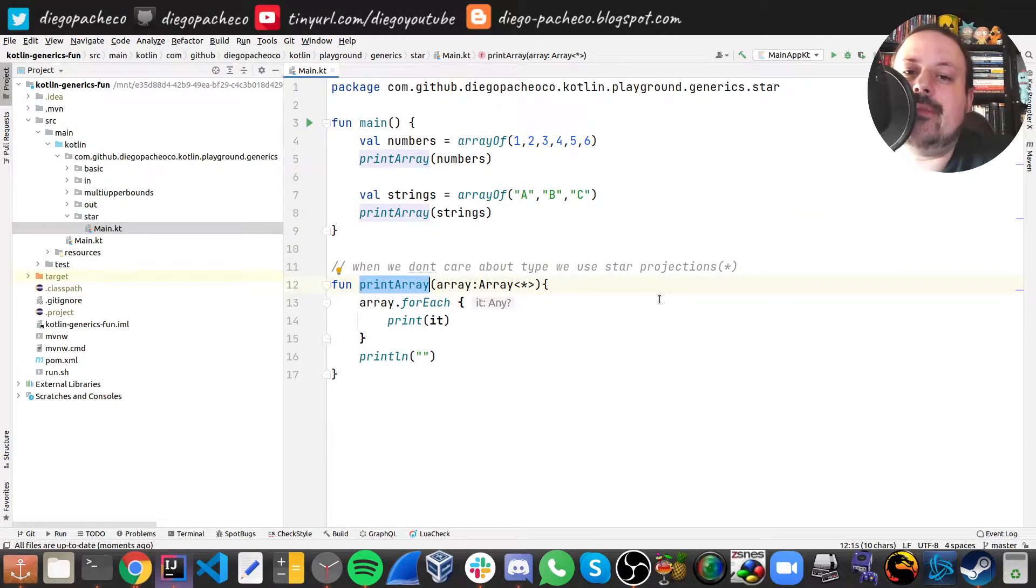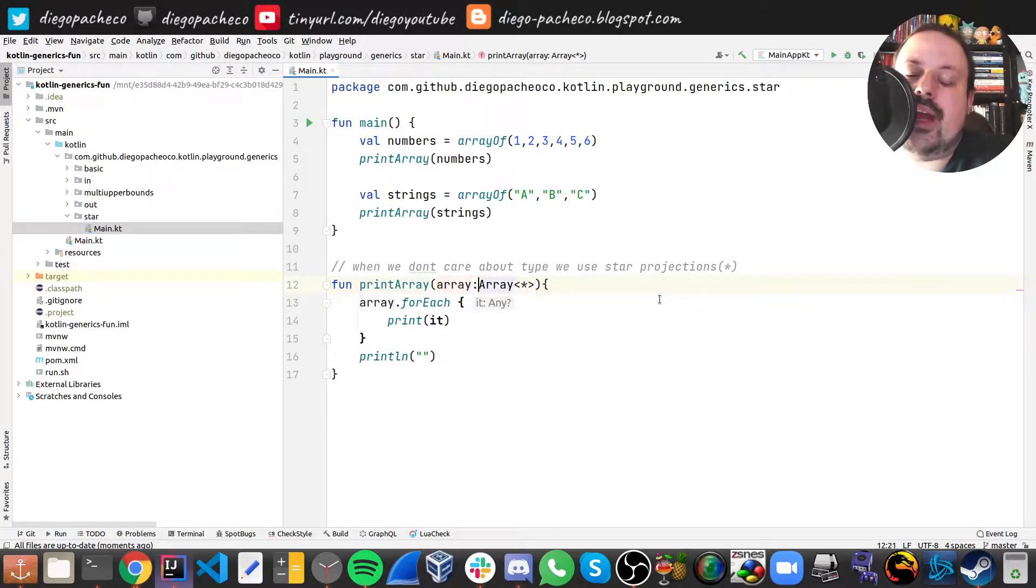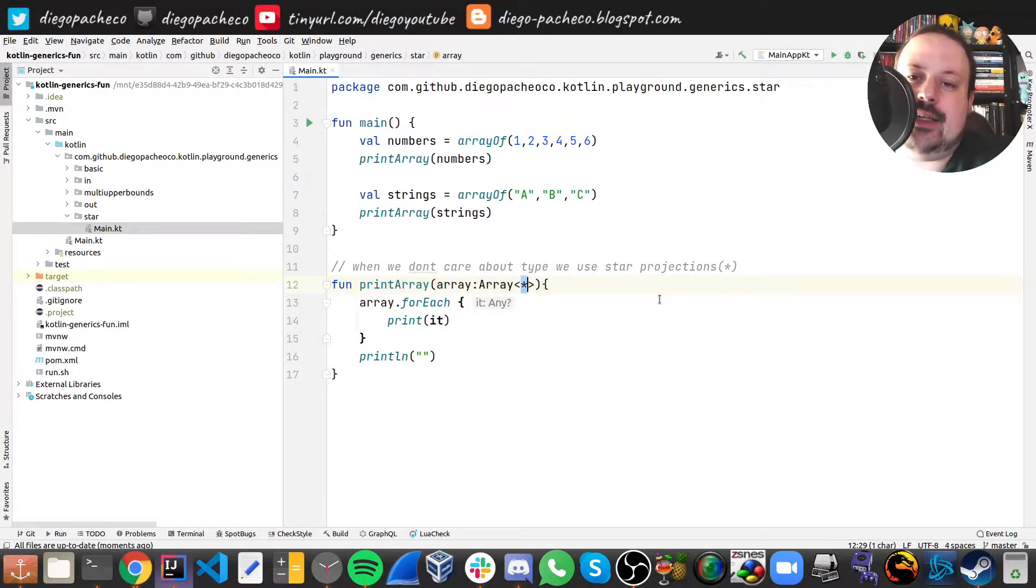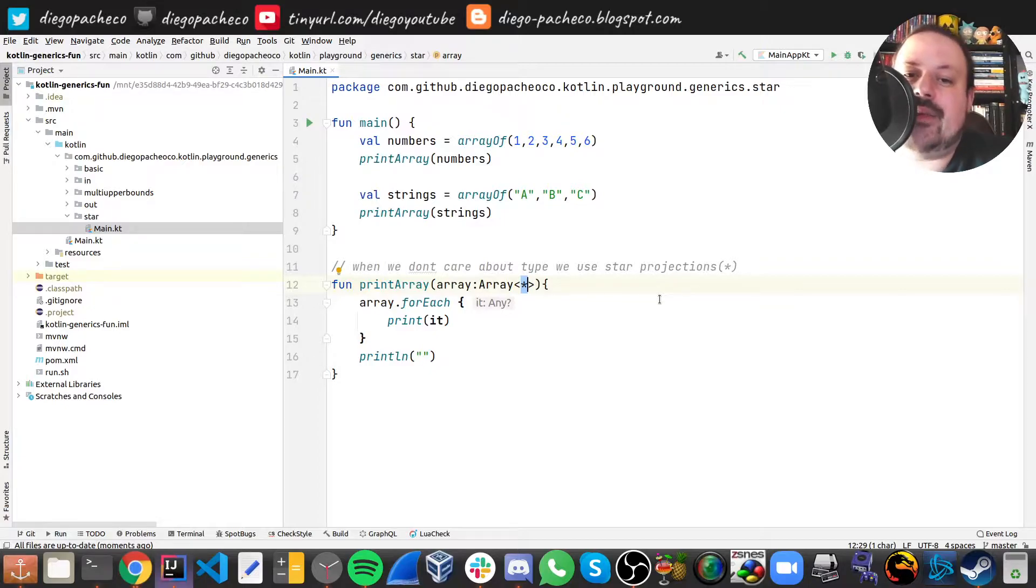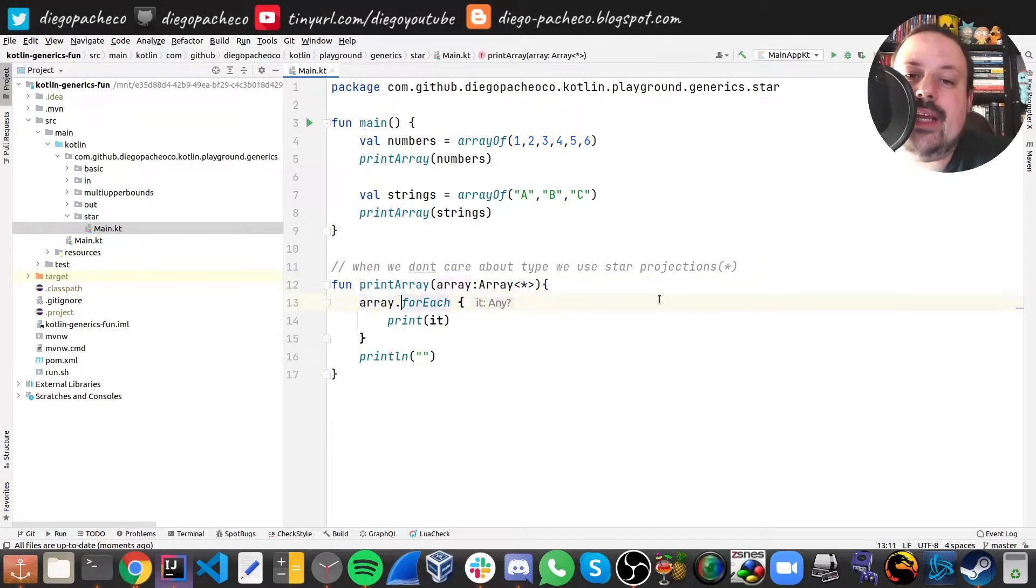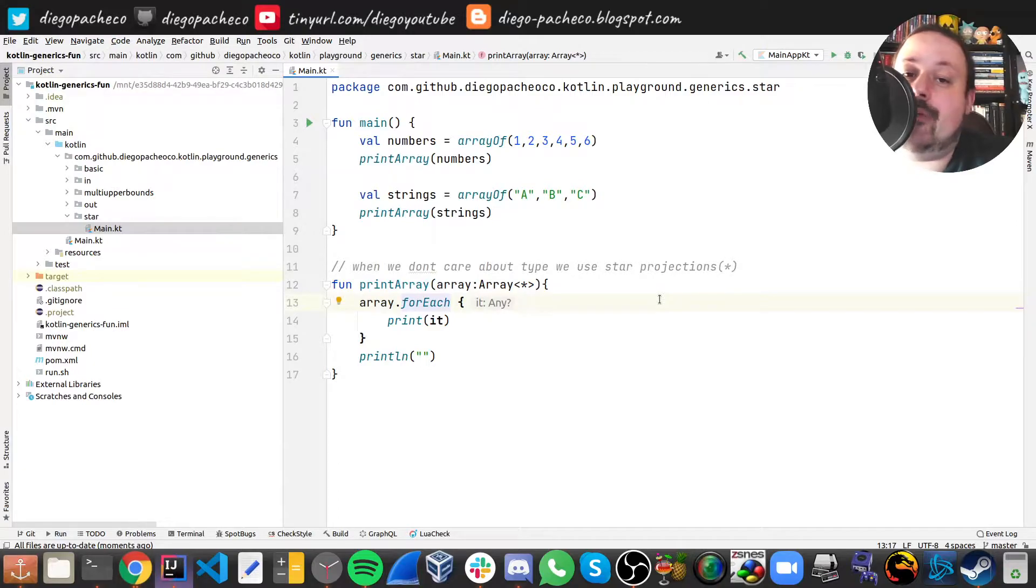So you can do array of star so it means whatever type there is fine. What we do here, we do a for each on the array and then we print it. That's gonna be the implicit value for every loop iteration.